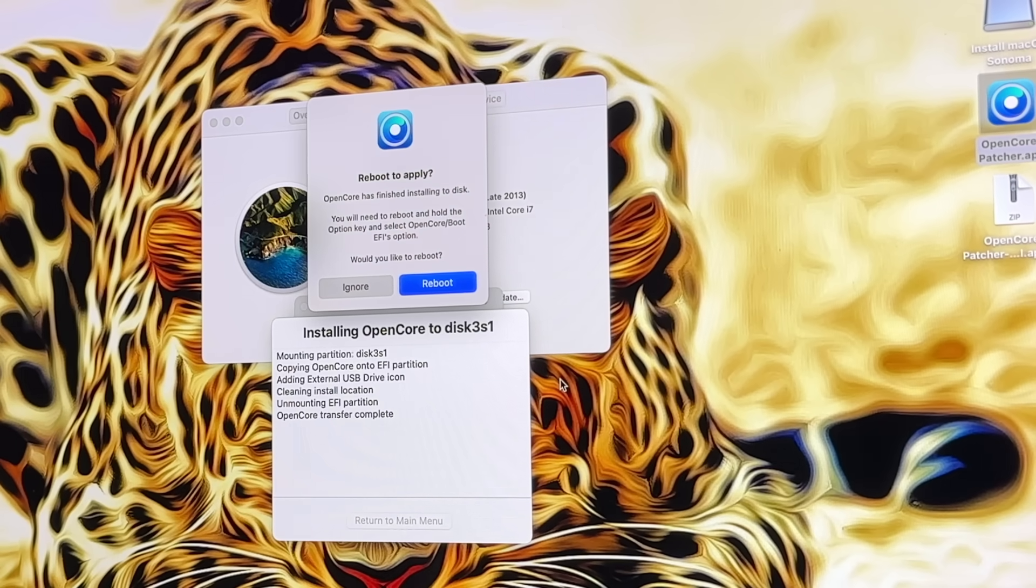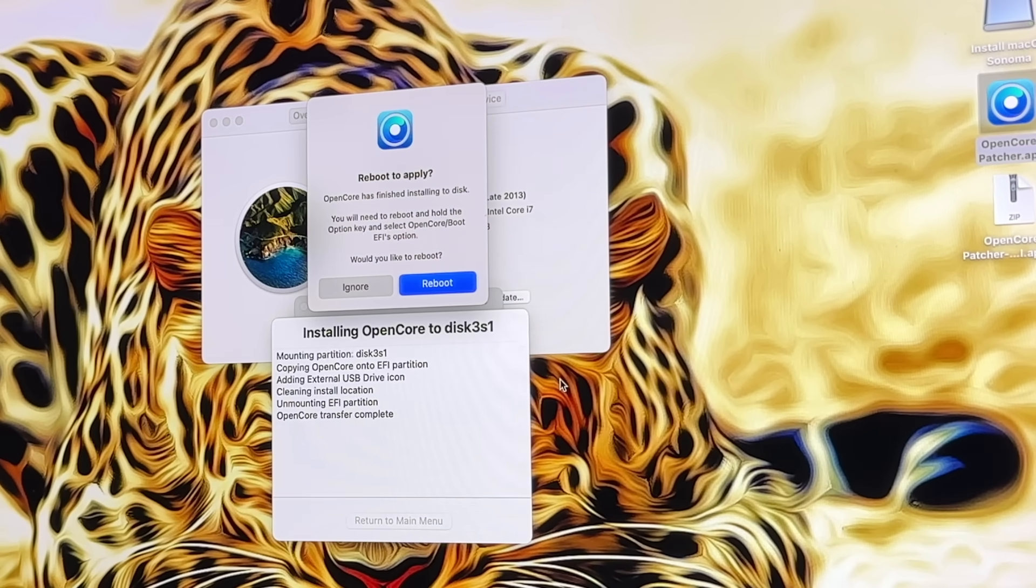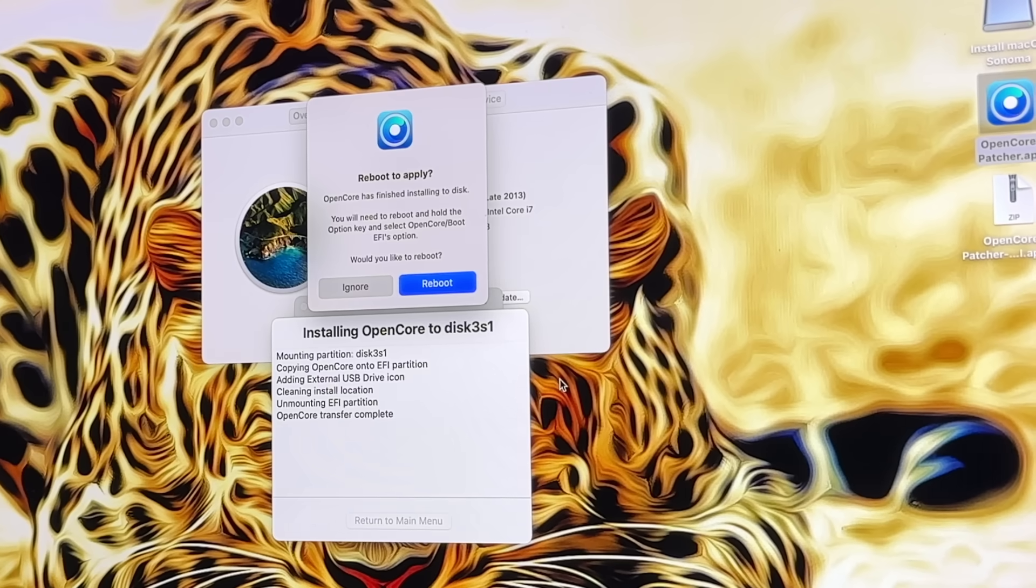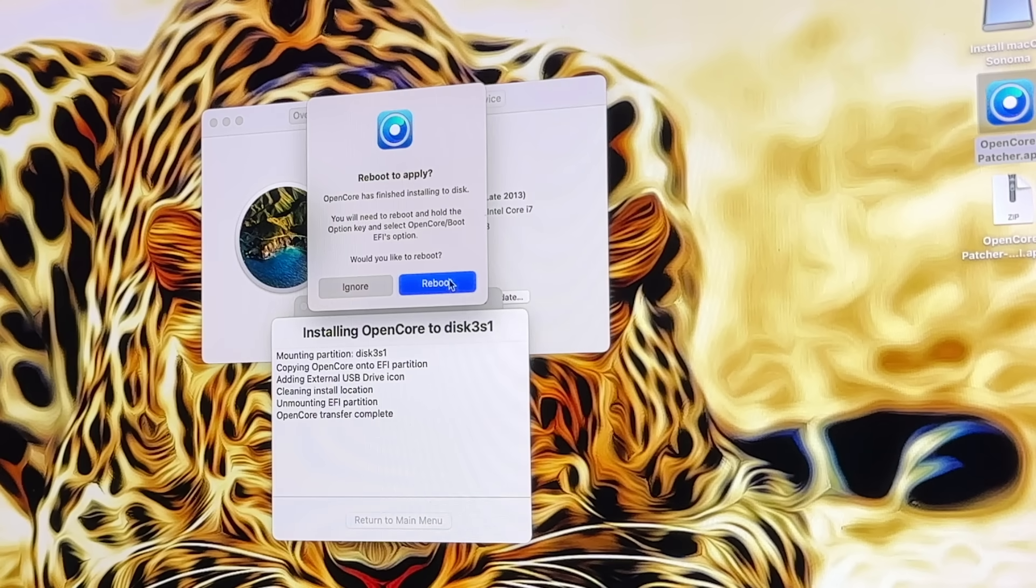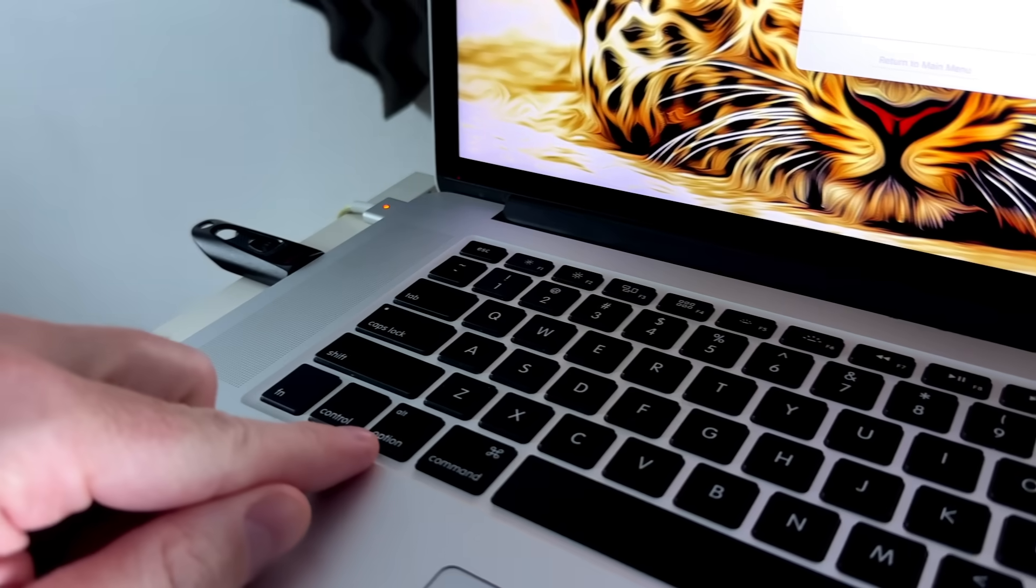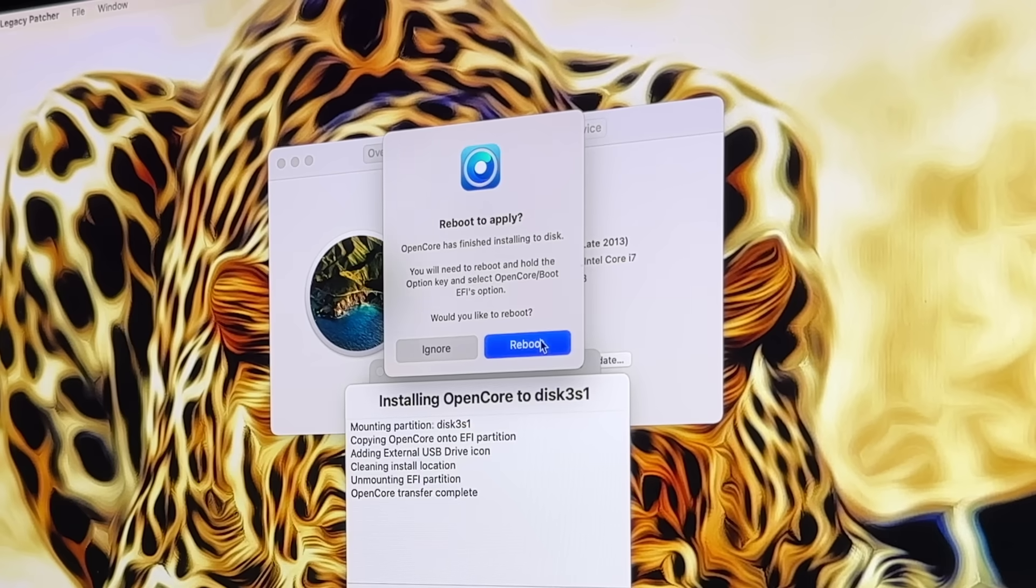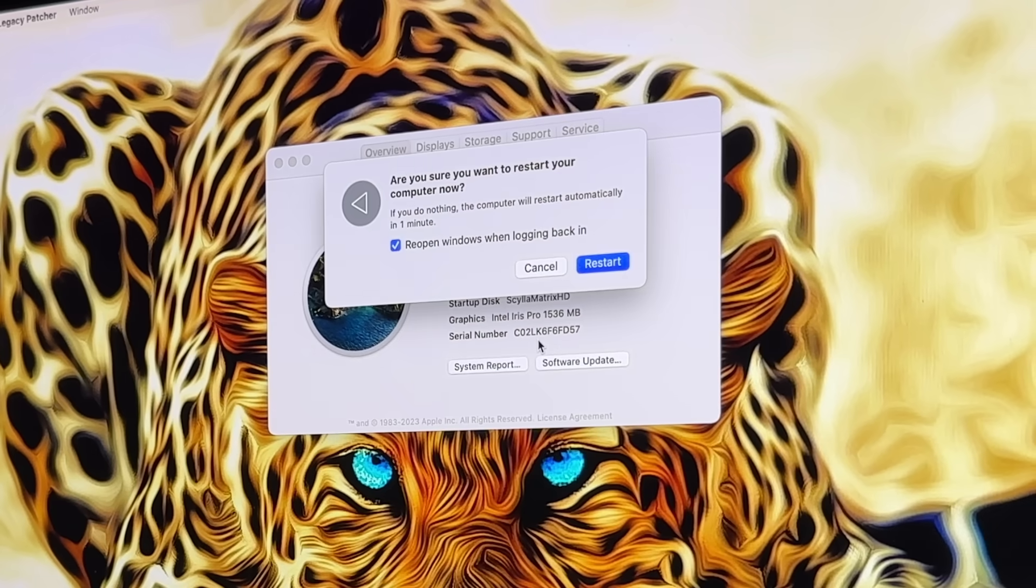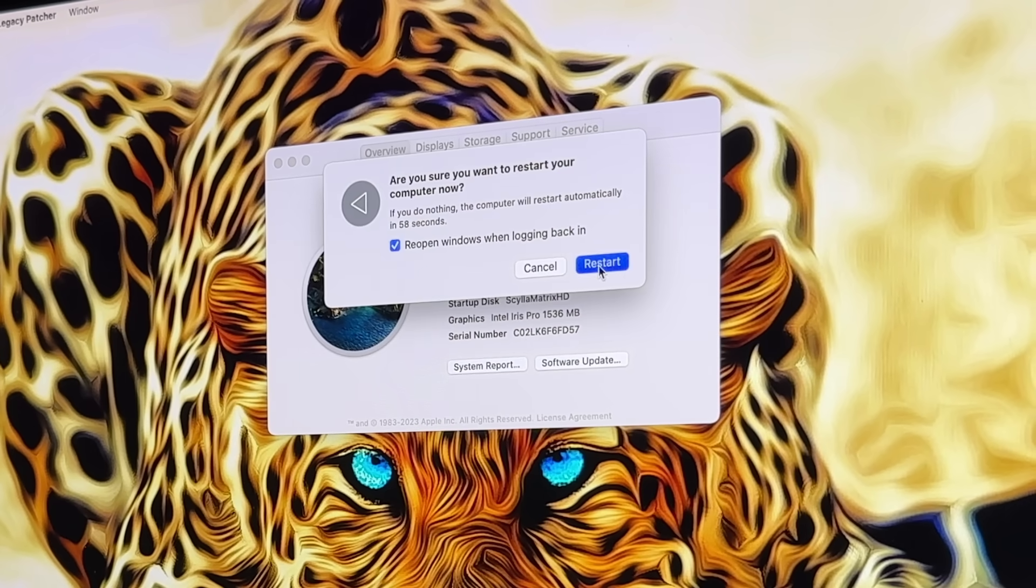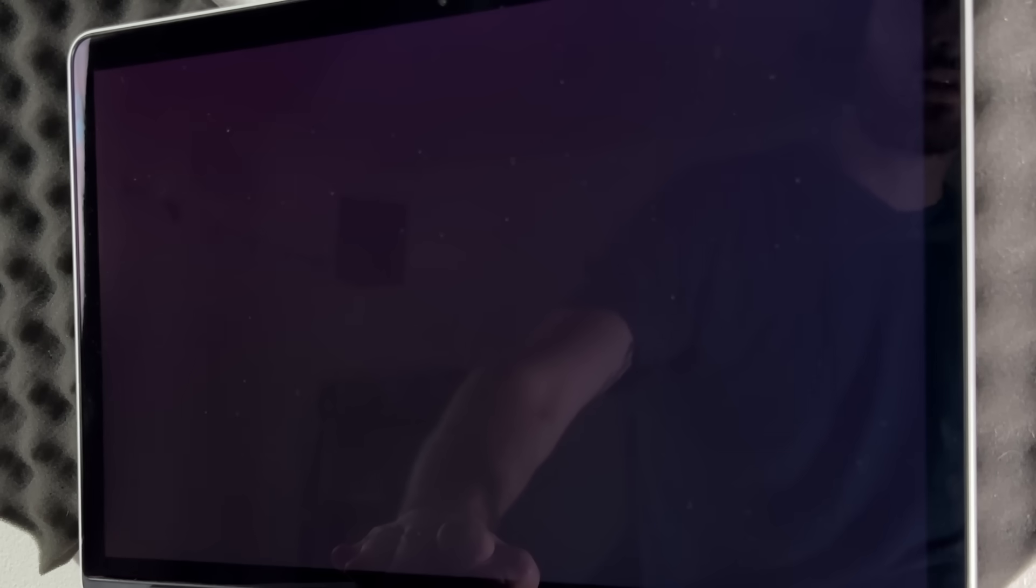It has finished installing OpenCore and it's asking us to reboot, and we do want to do that. But before I do that, I want to show you one thing. When I reboot, I'm going to hold the option key. So that is this key right here. Once it restarts, I'm going to click and hold that key. This is the option key. We're going to hit restart, and then once it actually shuts down, I'm just going to hold the option key until it comes back up with the bootable drives.